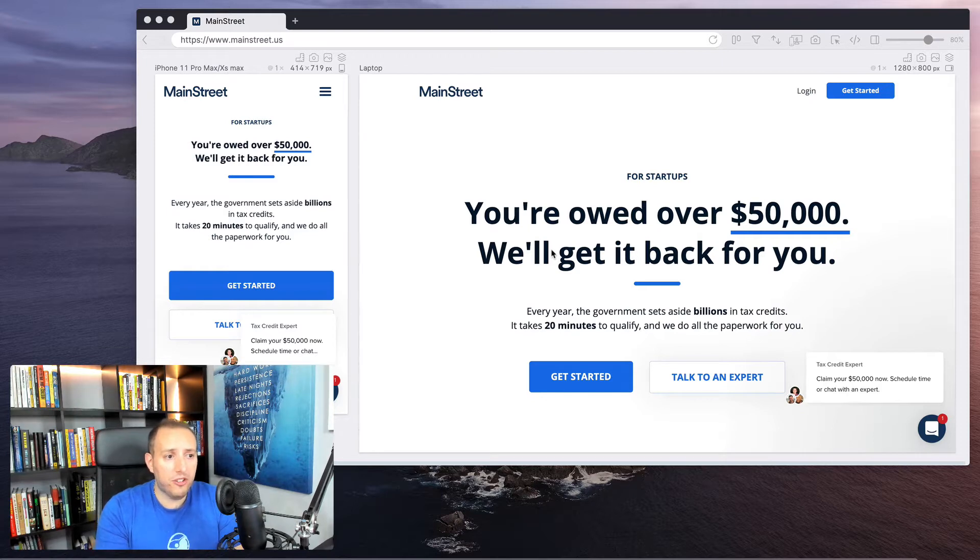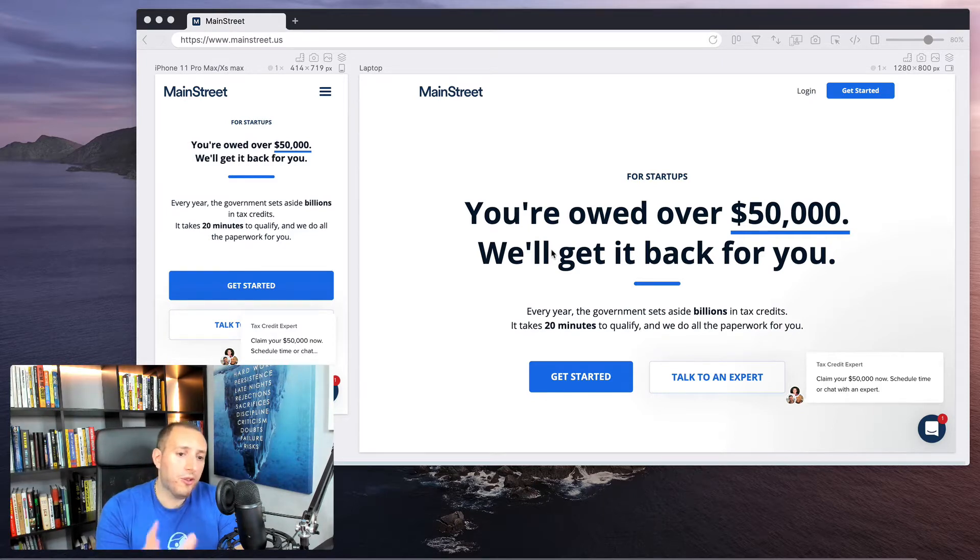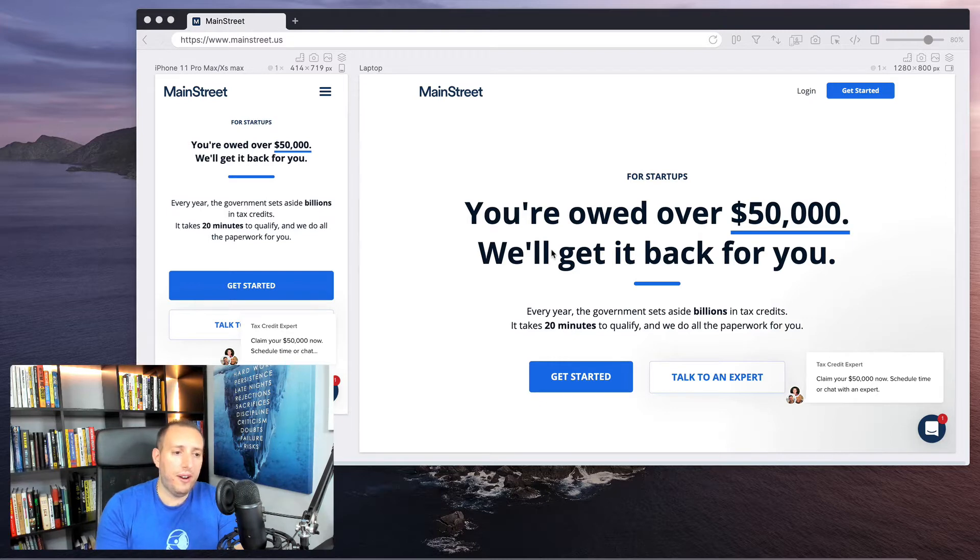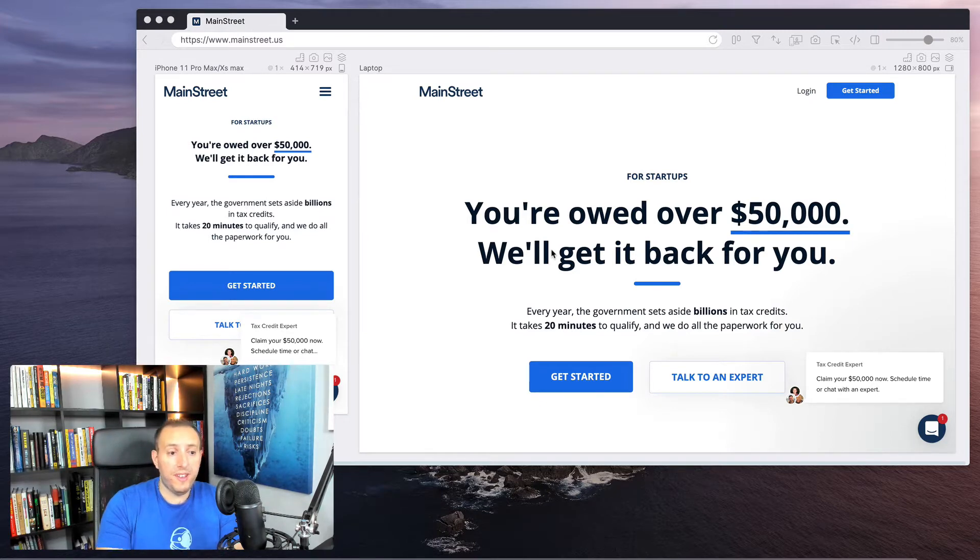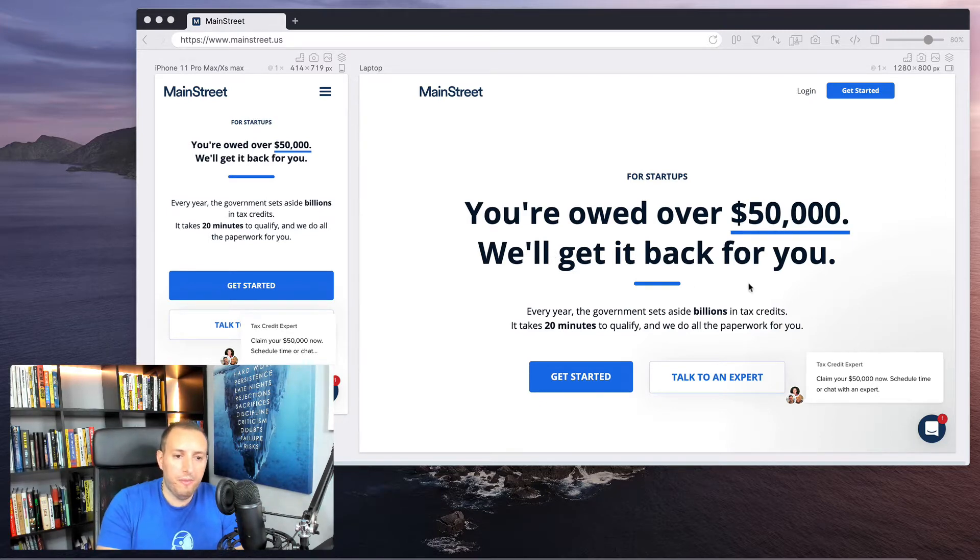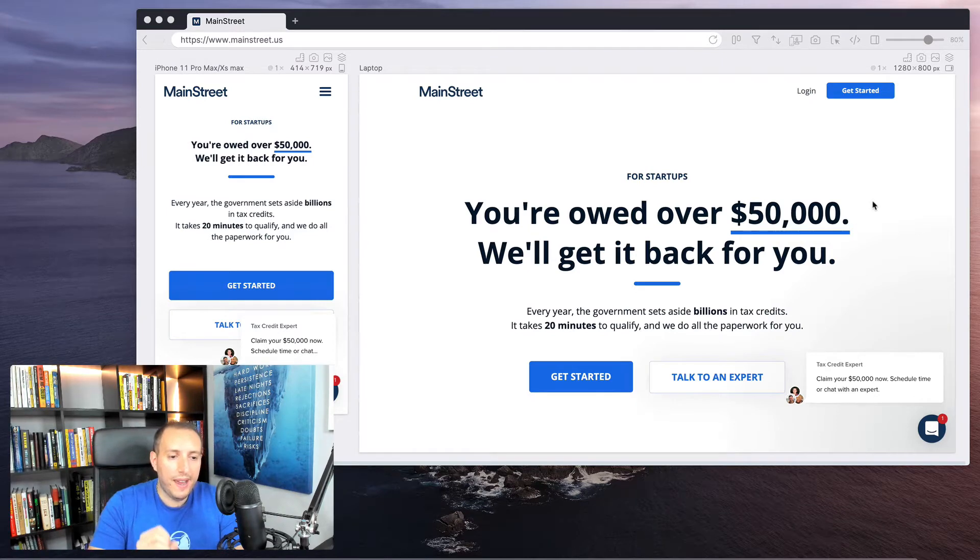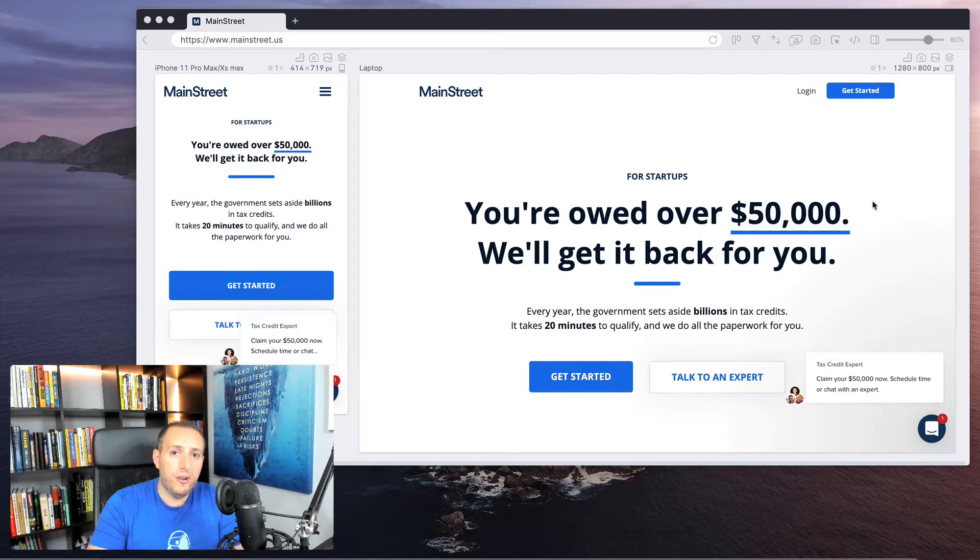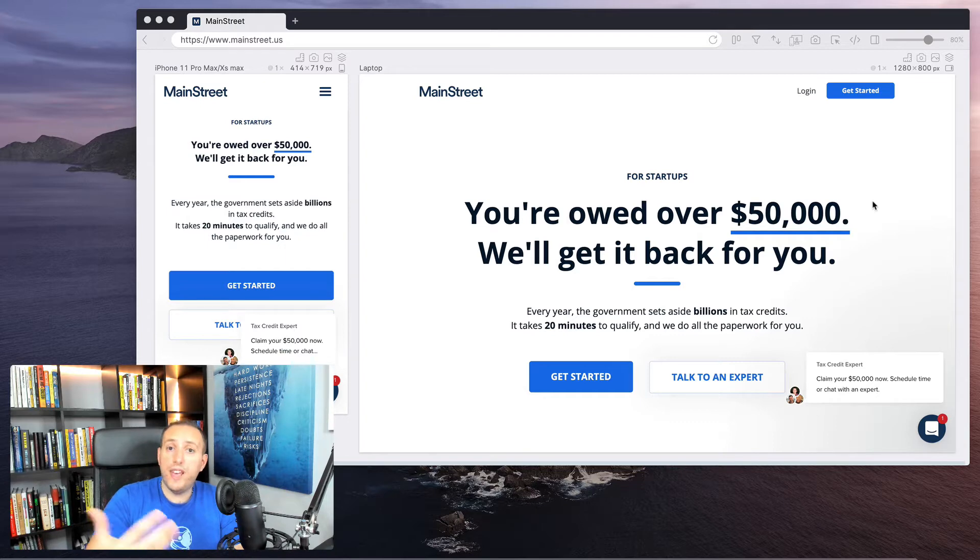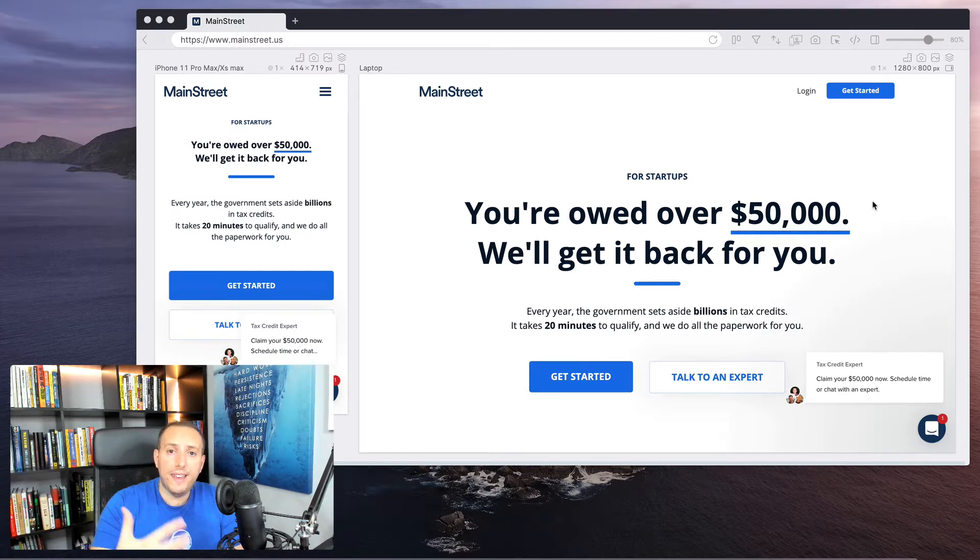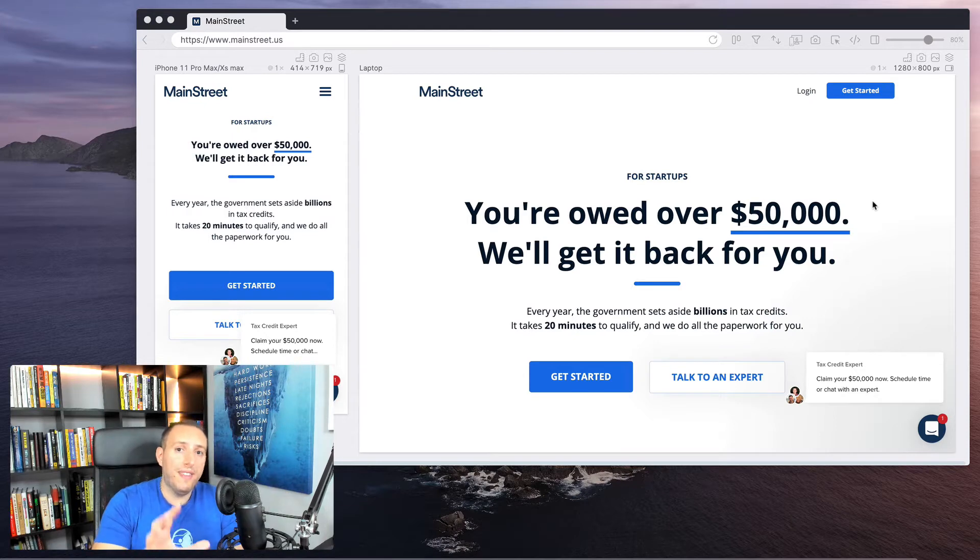The company is called Main Street, and what's really cool is the first thing you're gonna notice is the headline. It really jumps out at you and it says, 'You're owed over $50,000. We'll get it back for you.' And $50,000 is underlined in blue. It's very clear what they're trying to do here. They're trying to save you money by giving some type of rebate.